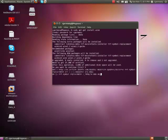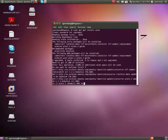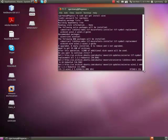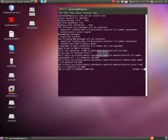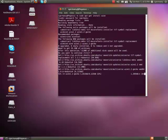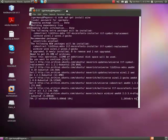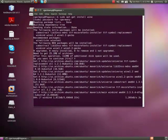It will go out and find it and I'm going to go ahead and say yes. We'll allow that to download. It's got to grab 113 megabytes.